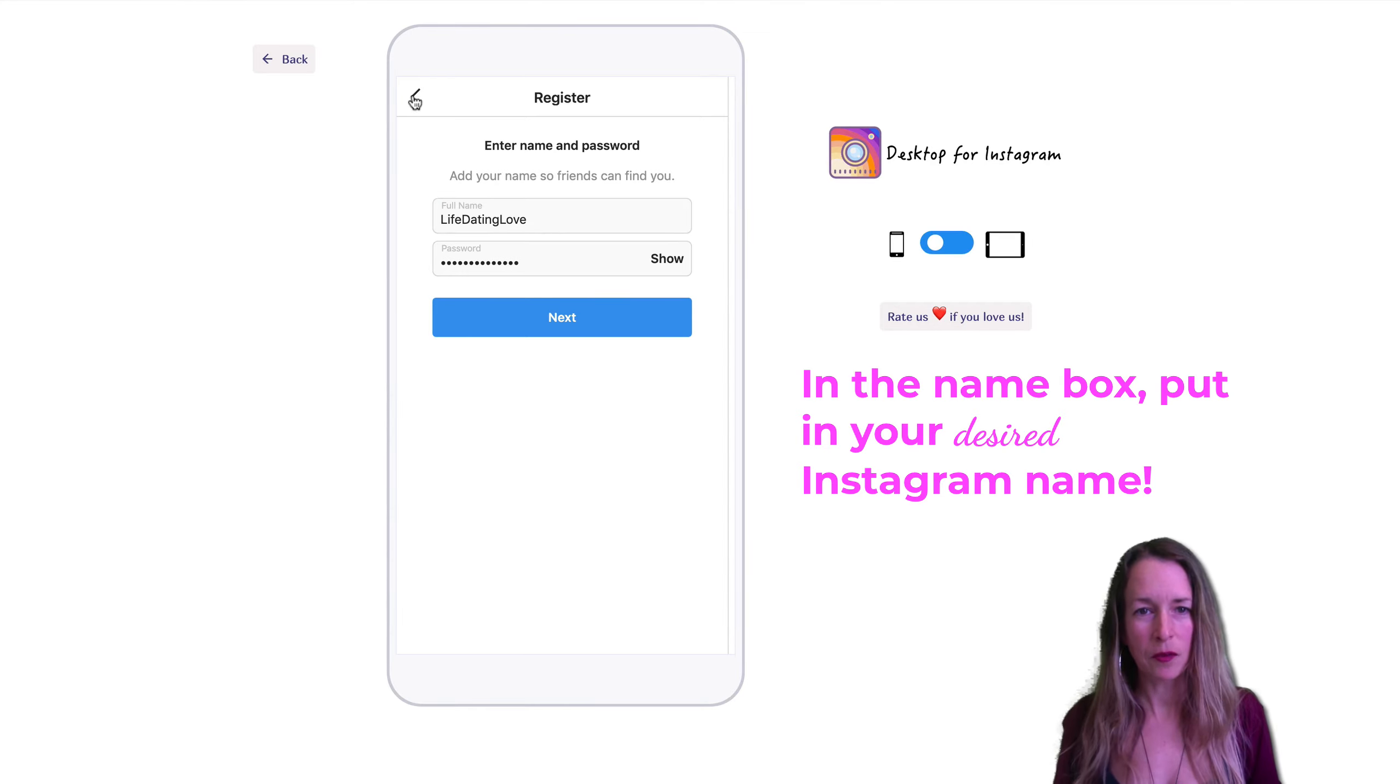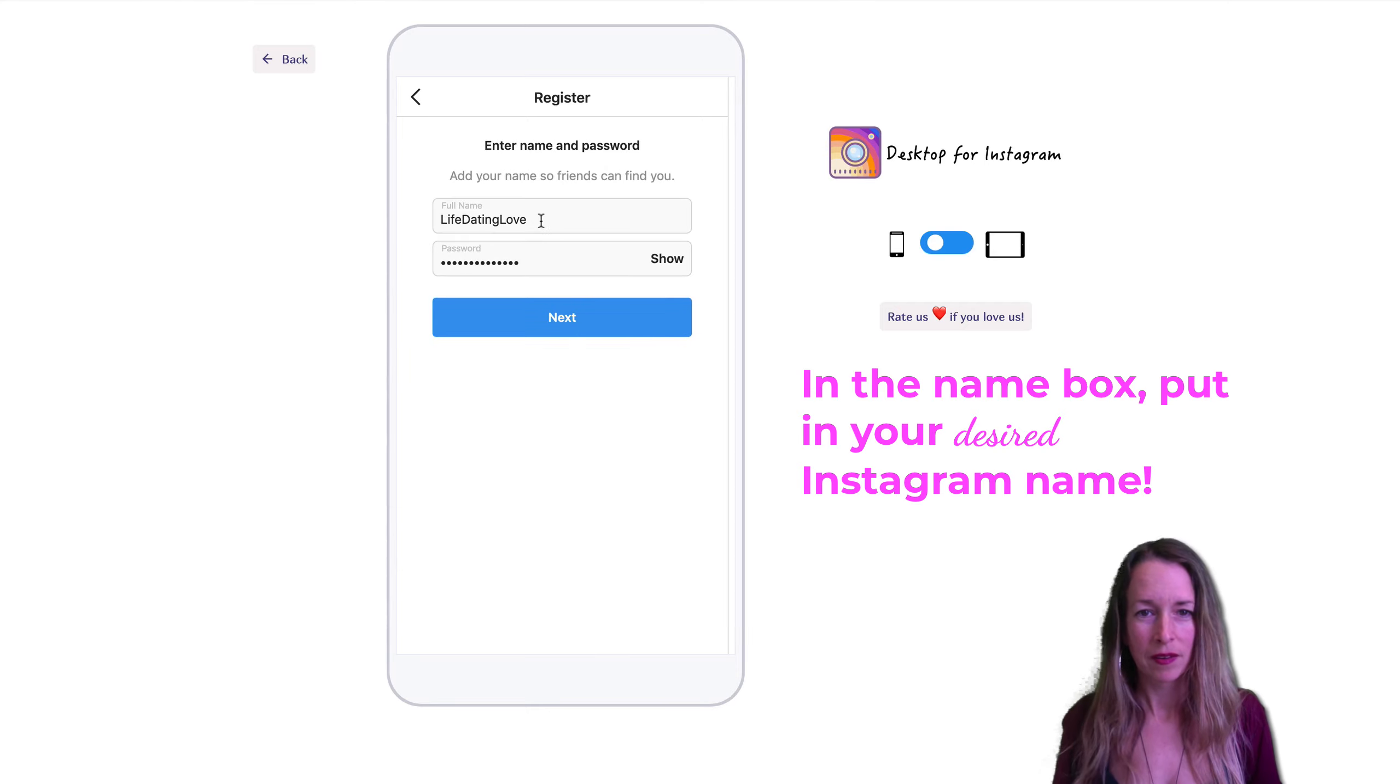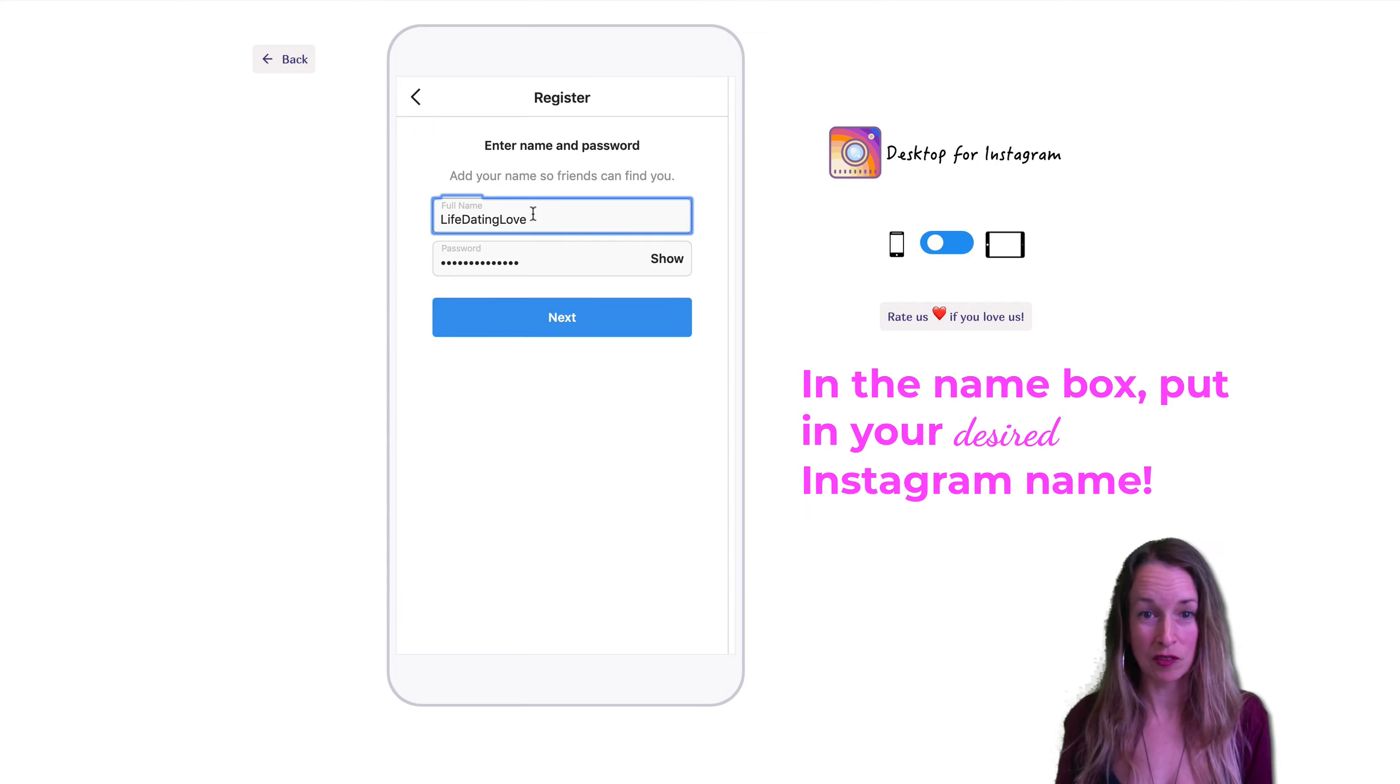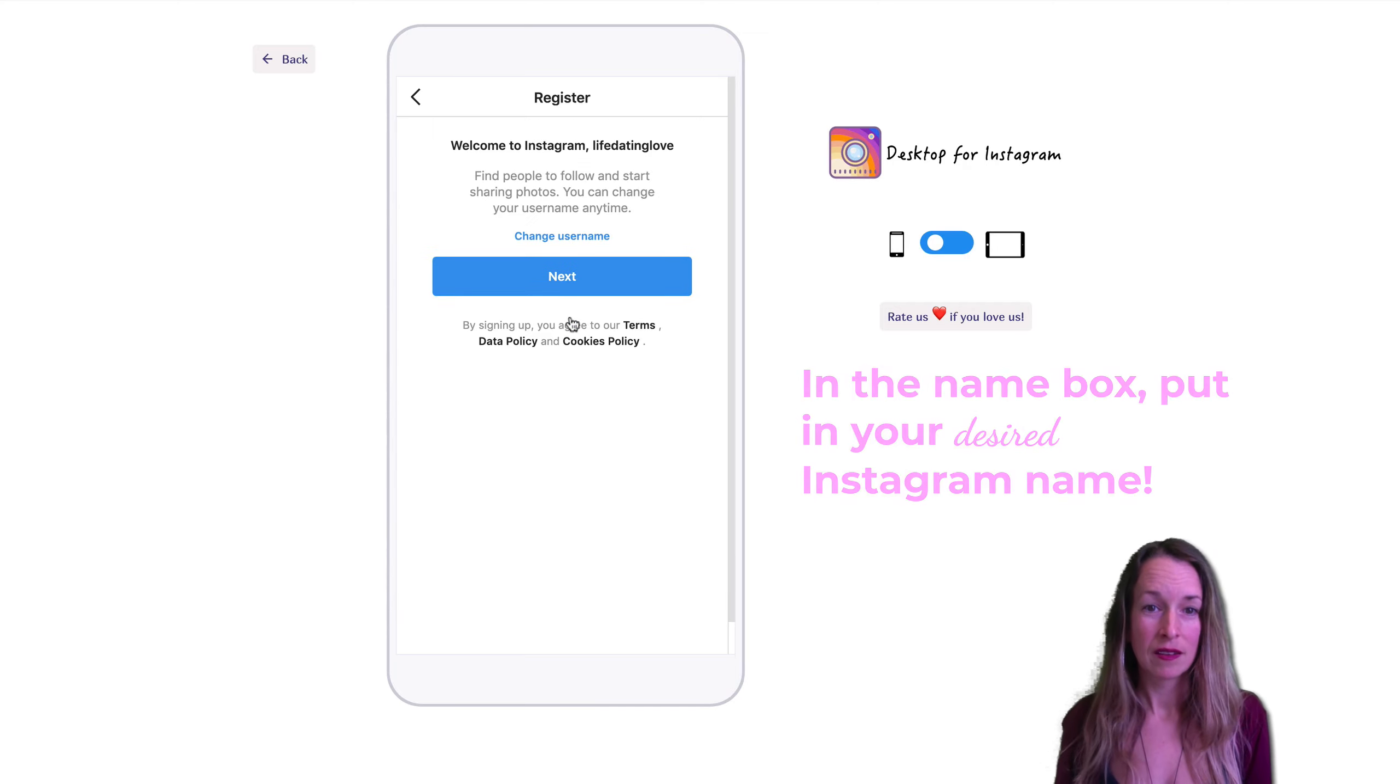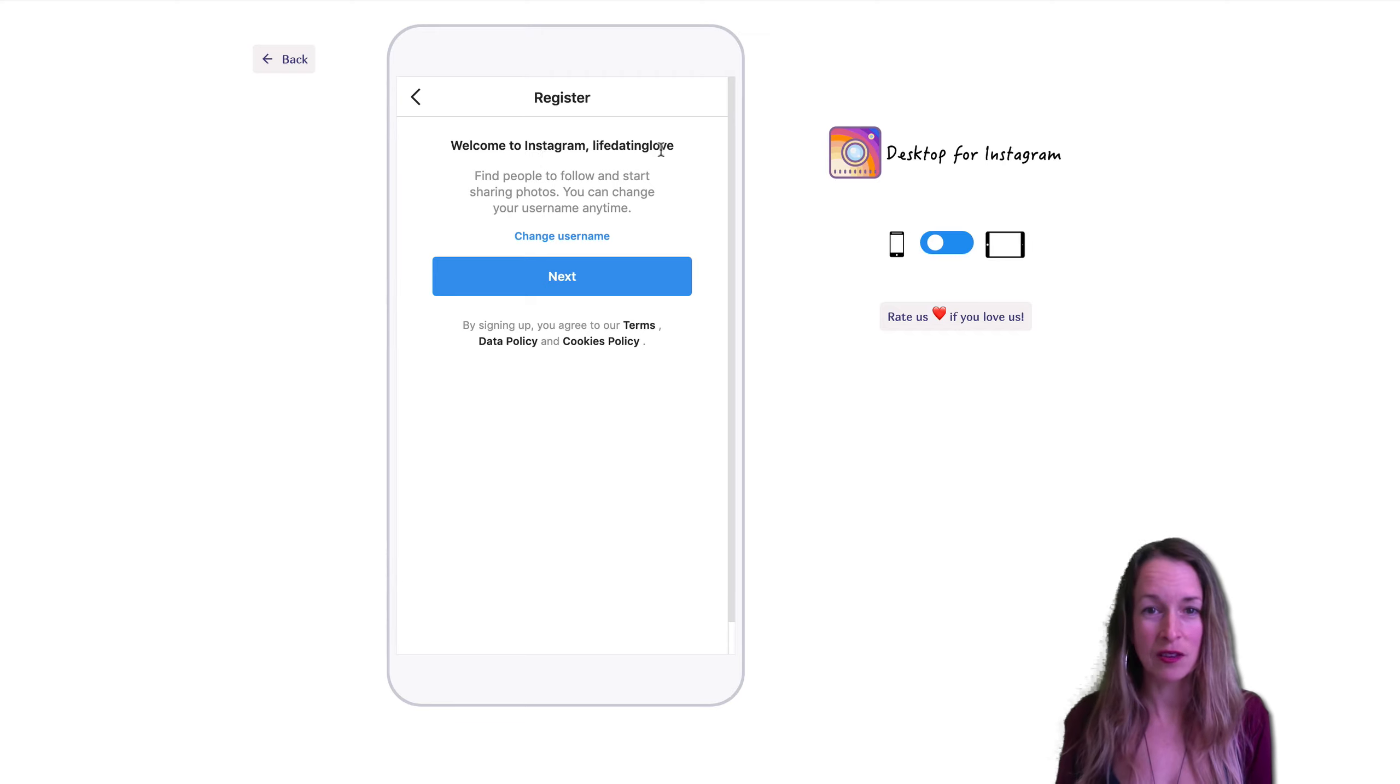Now it asked for my full name, but I don't want it to be my name. I want it to be my new website's name, which is Life Dating Love. So I'm going to click next. Welcome to Instagram, Life Dating Love. So cool.